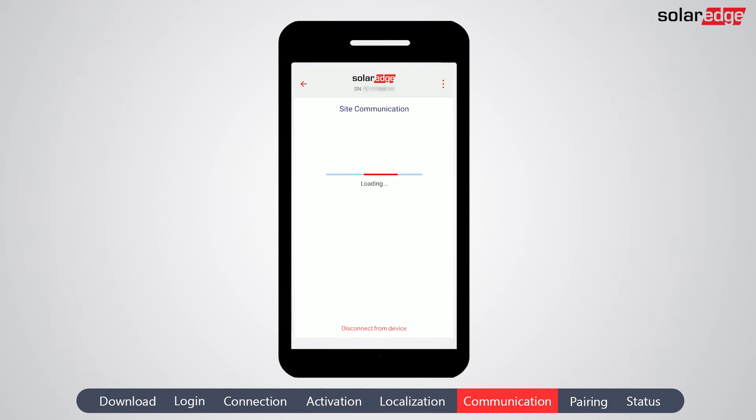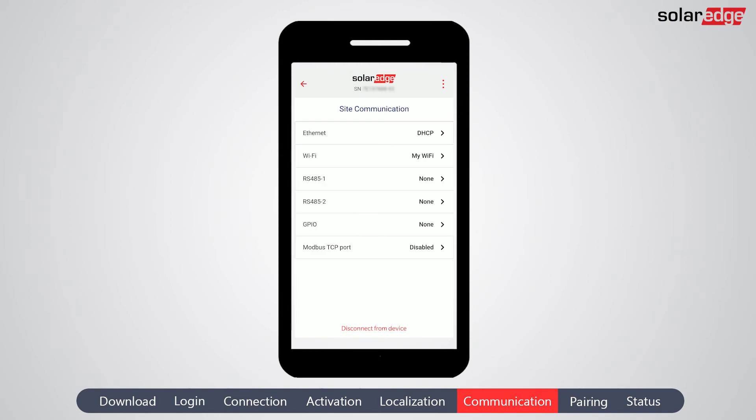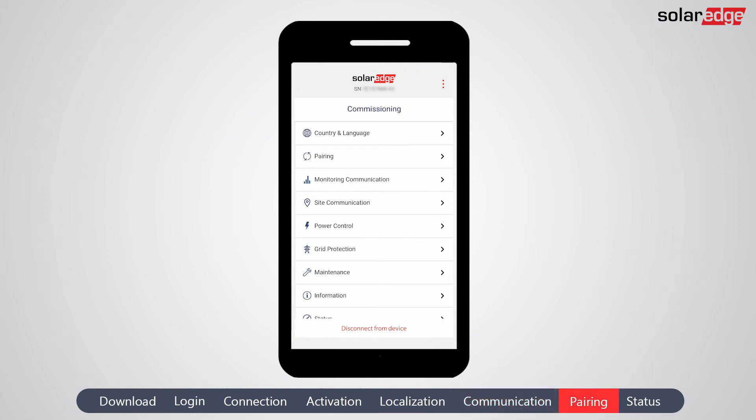Go to 'Site Communication' if the inverter needs to communicate with another inverter, meter, or other on-site component for further configuration. Tap the back arrow to return to the main menu. Next, we will pair the power optimizers to the inverter. The power optimizers will not start producing power until they are paired.